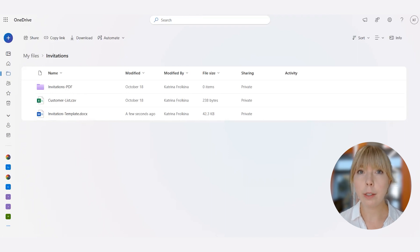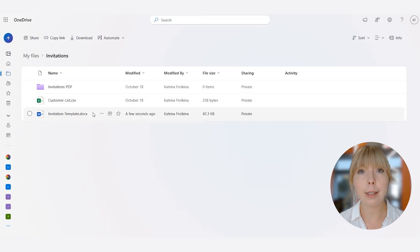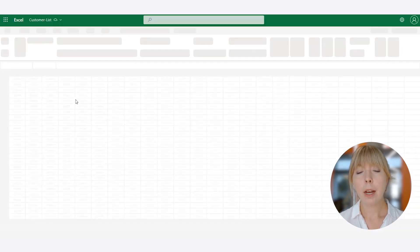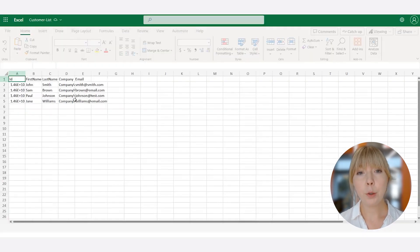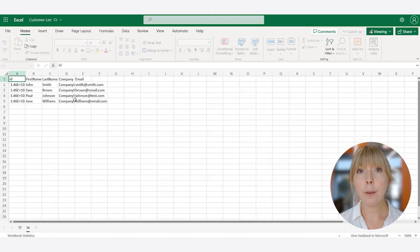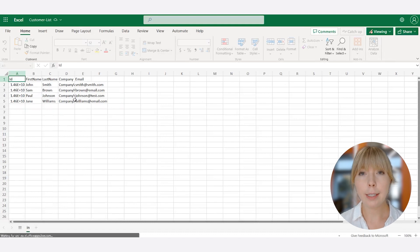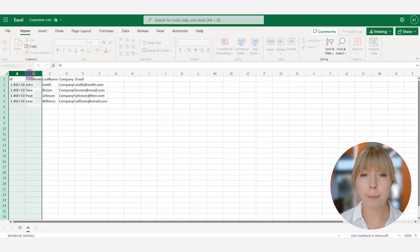Here we have this CSV file with client contact information stored in a OneDrive folder. However, you can use other storages such as SharePoint, Google Drive, Dropbox, etc. Let's take a look. For the sake of this tutorial, there are only a few contacts, but of course you can have hundreds of them.